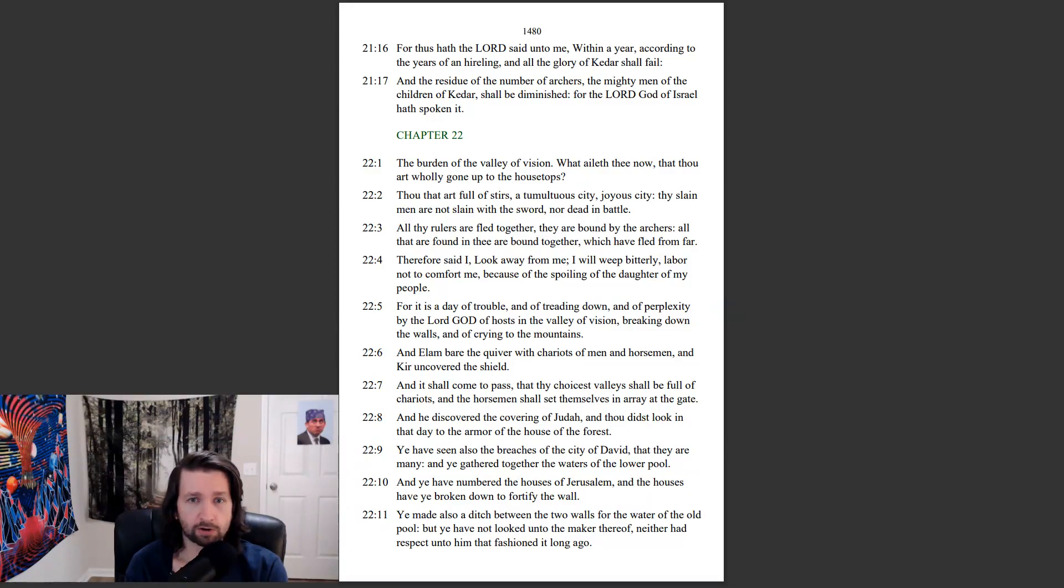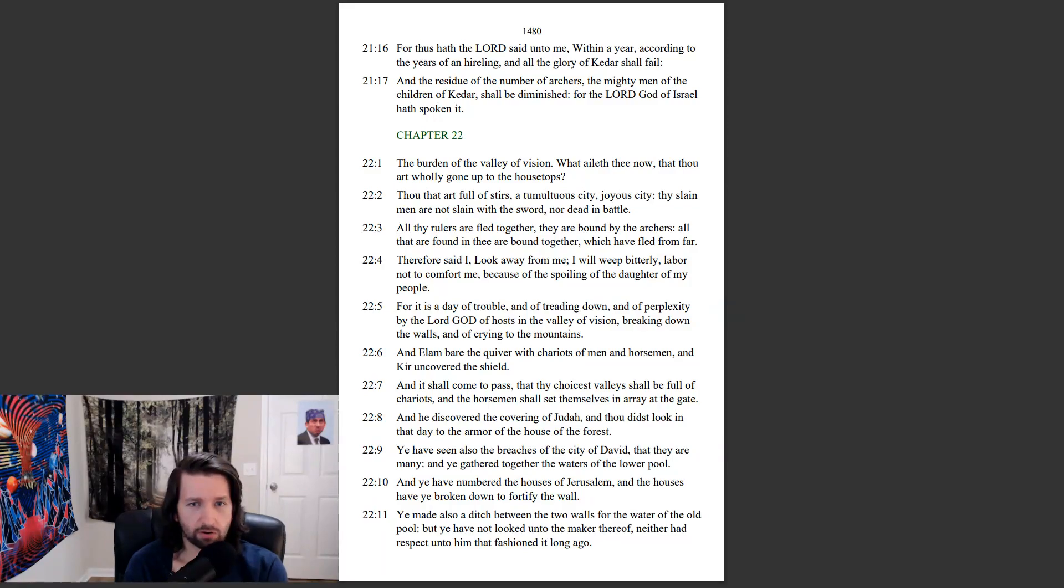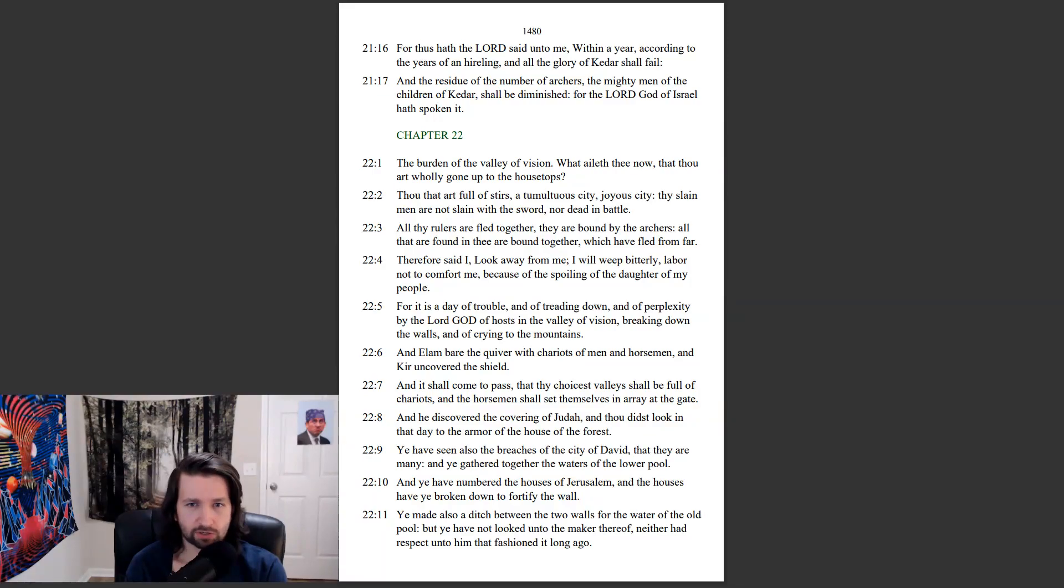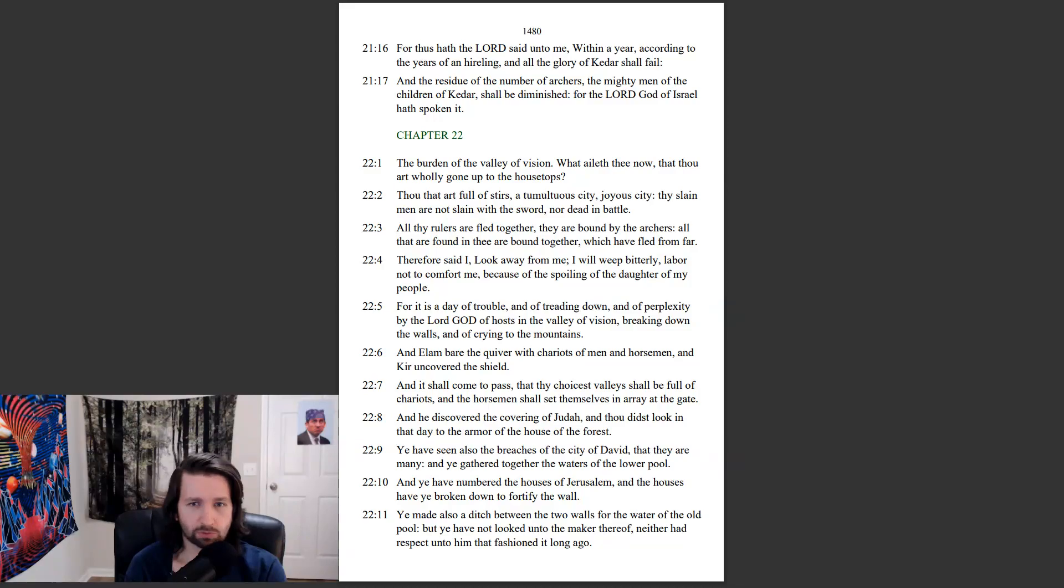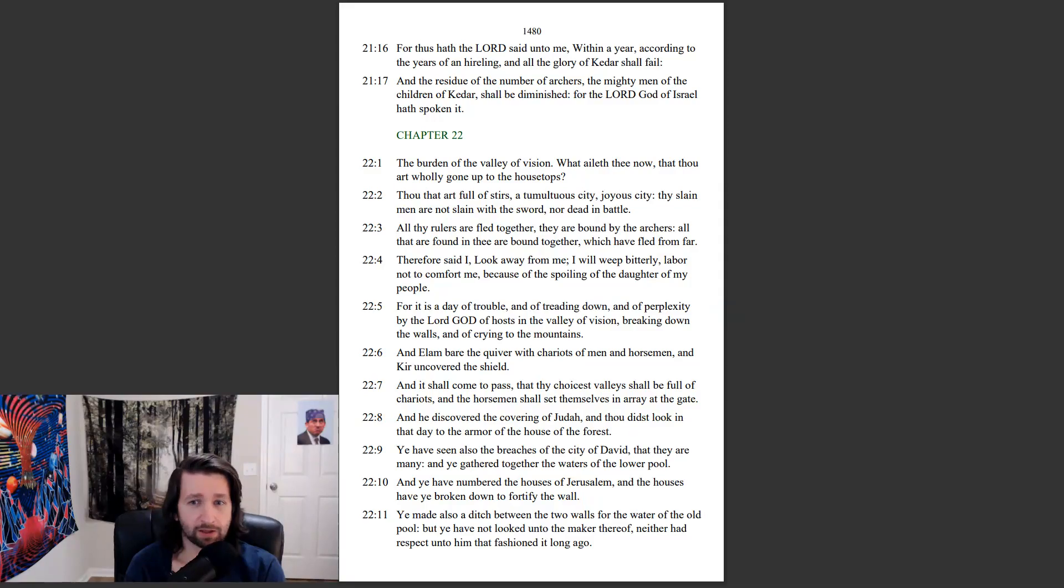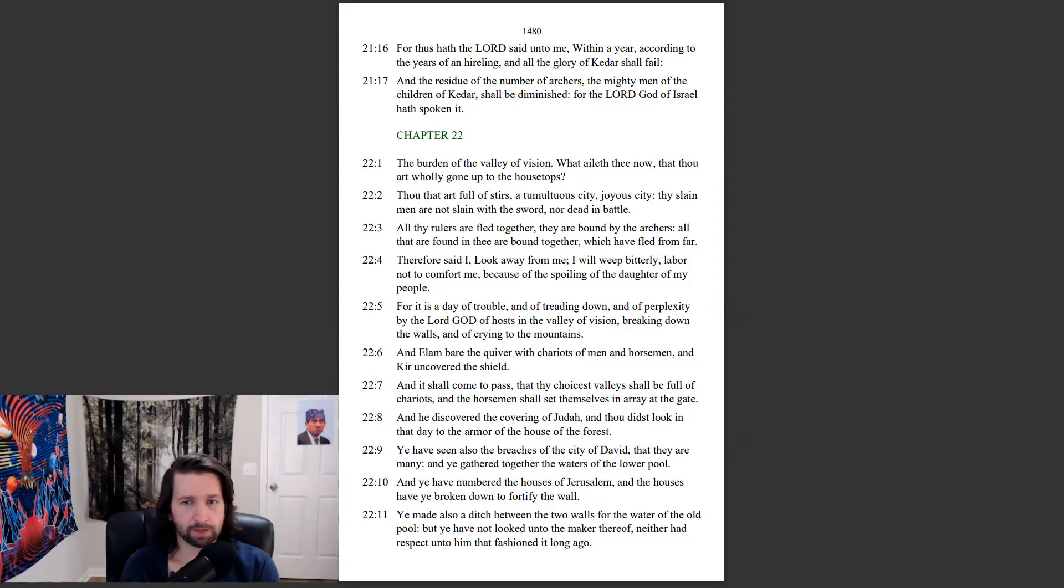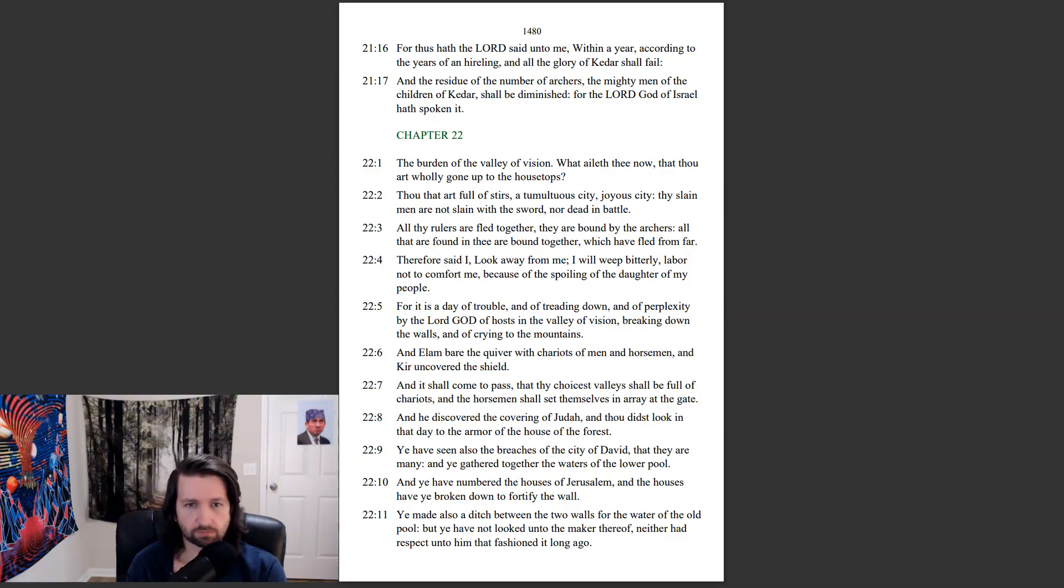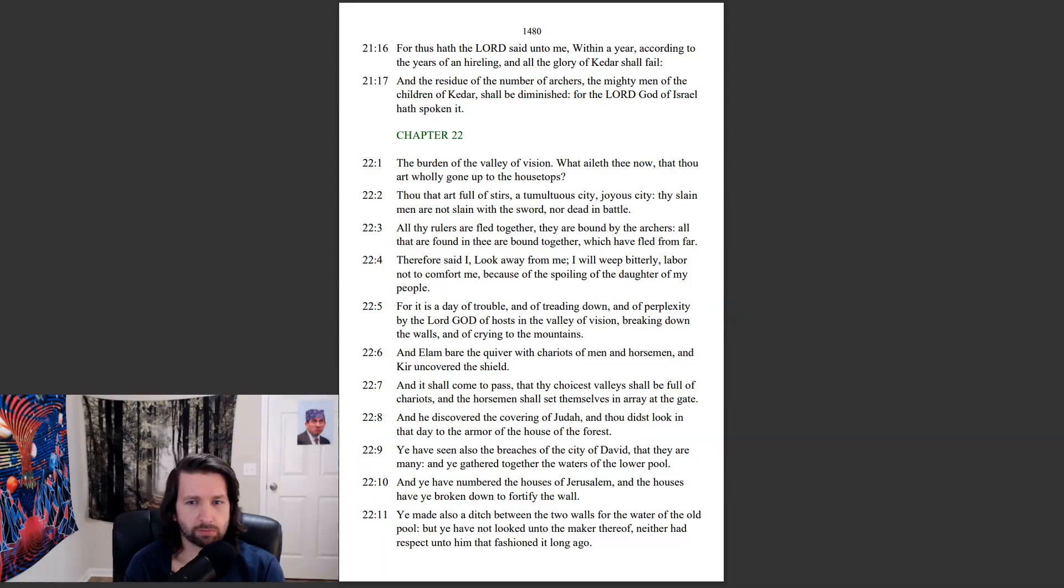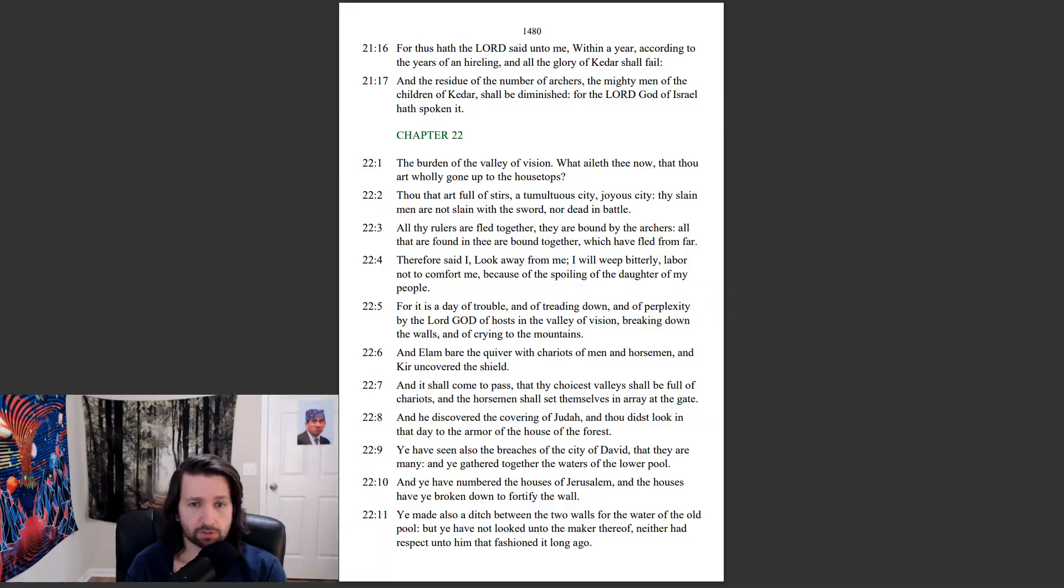The burden of the valley of vision. What aileth thee now, that thou art wholly gone up to the housetops? Thou that art full of stirs, a tumultuous city, joyous city. Thy slain men are not slain with the sword, nor dead in battle. All thy rulers are fled together. They are bound by the archers. All that are found in thee are bound together, which have fled from far. Therefore said I, Look away from me. I will weep bitterly. Labor not to comfort me, because of the spoiling of the daughter of my people.